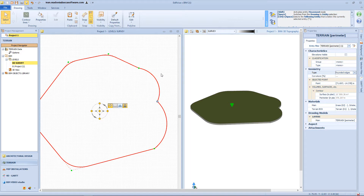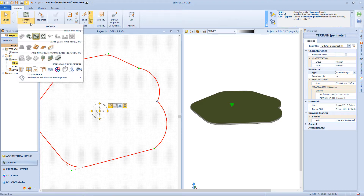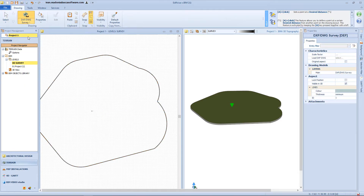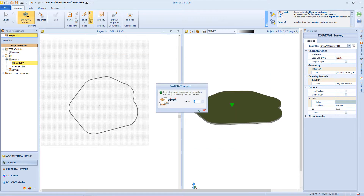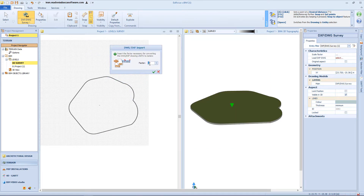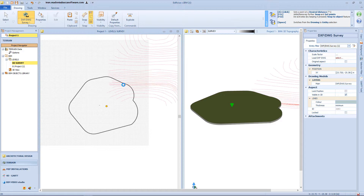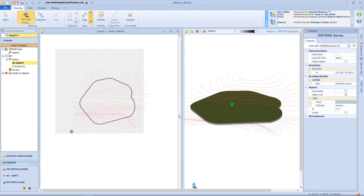Now that we have the perimeter, we can start editing our surface morphology. First of all, we can insert some contour lines to define our elevation, and to do so, we can use a DWG file as reference. So click on this button from the menu, and from this window I will select a DWG file. From here I will choose a scaling factor, and then I just need to click on the workspace in order to insert our contour lines.